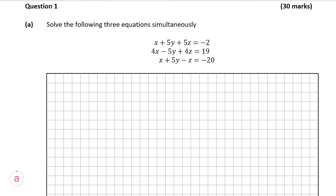So we're going to start off with question 1, part a, which is worth 10 marks, and we're asked to solve the following three equations simultaneously. We're given three equations, and each of them have three variables: x, y, and z. So we have to find a value for x, y, and z.